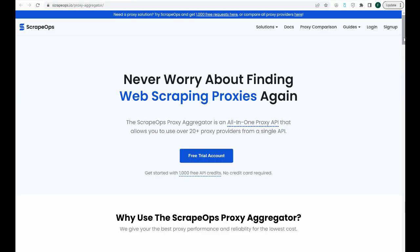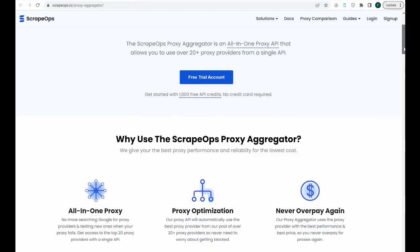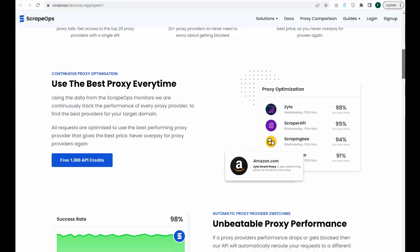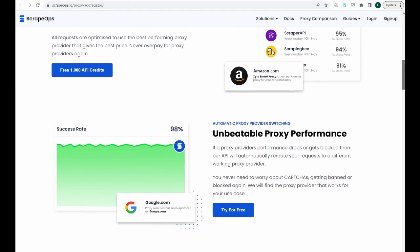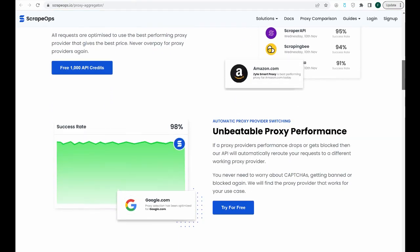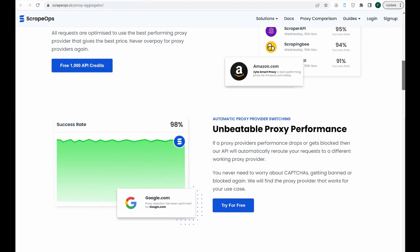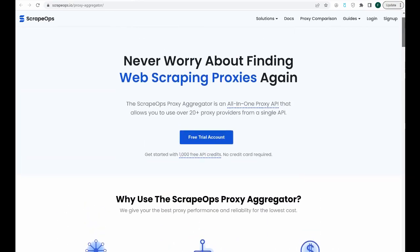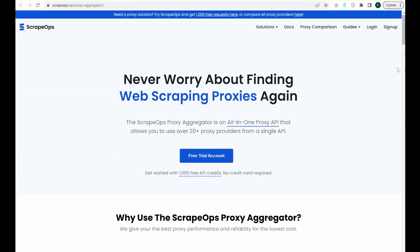As I mentioned before, ScrapeOps has a proxy manager that you can use to manage the proxy infrastructure for you. You can get your very own free API key with 1,000 free requests by signing up with the link in the description.